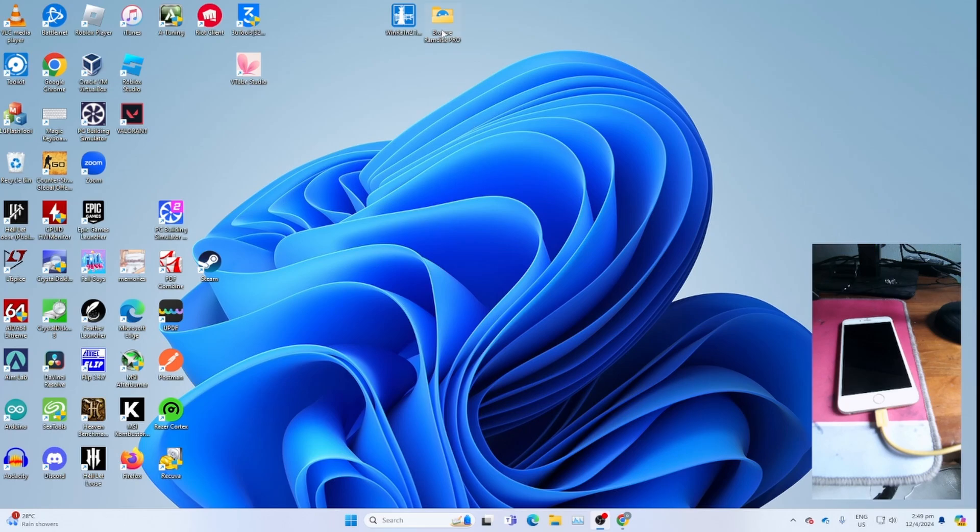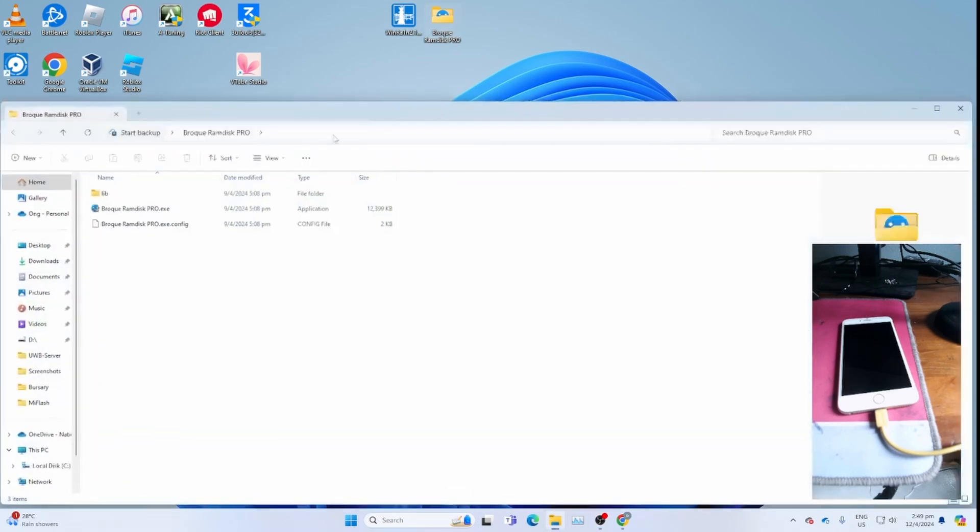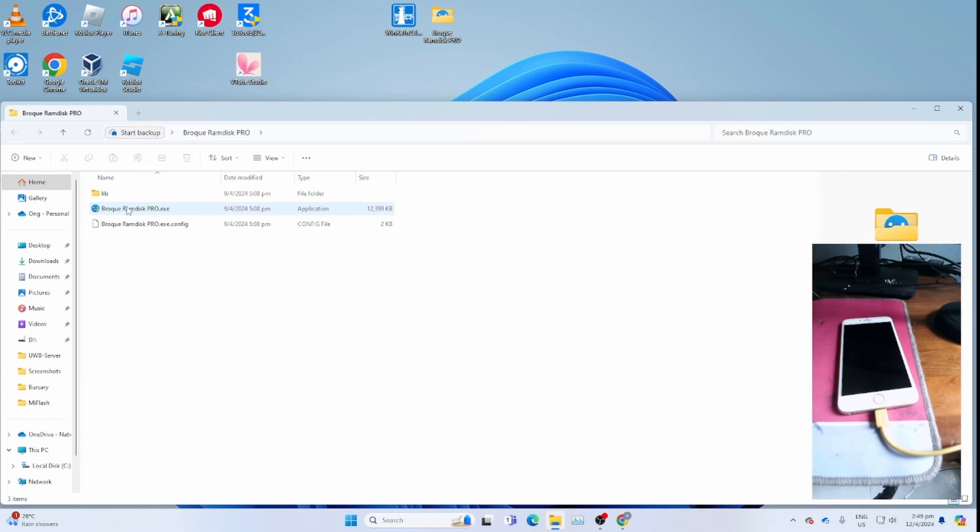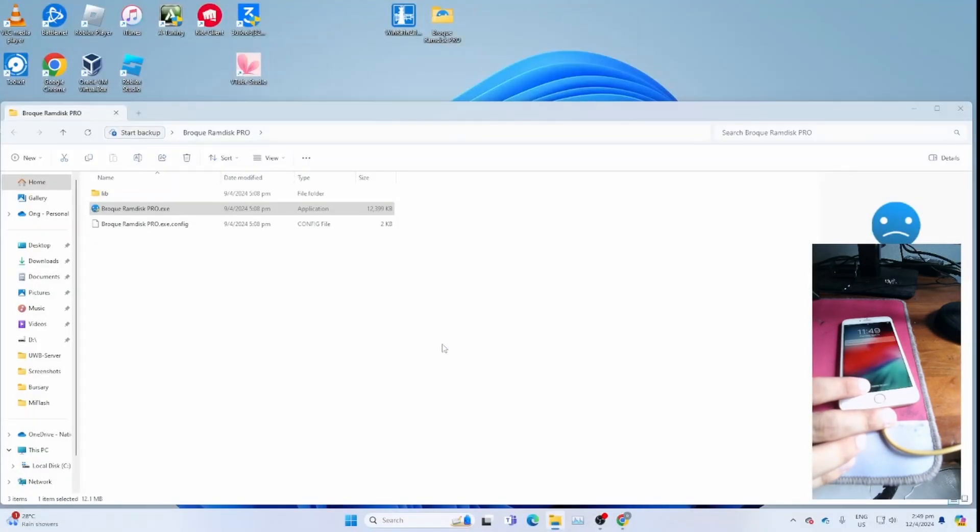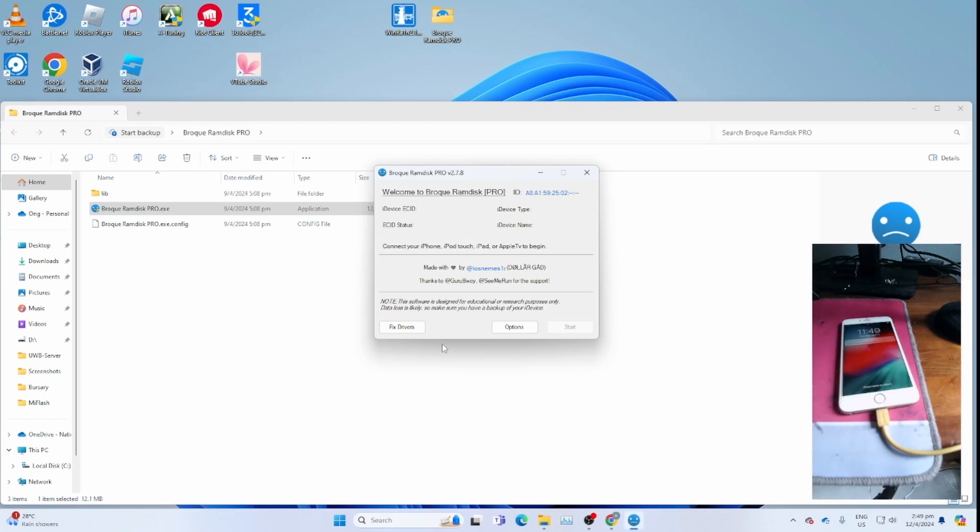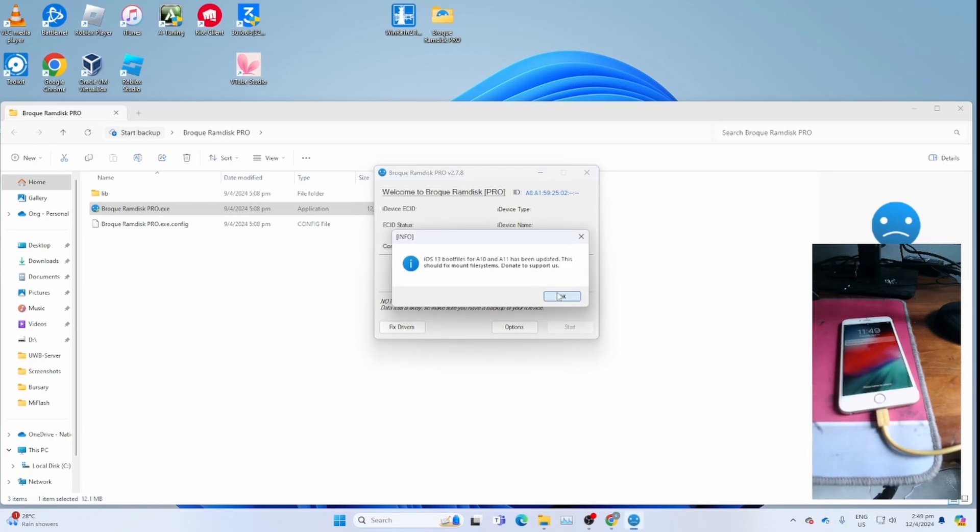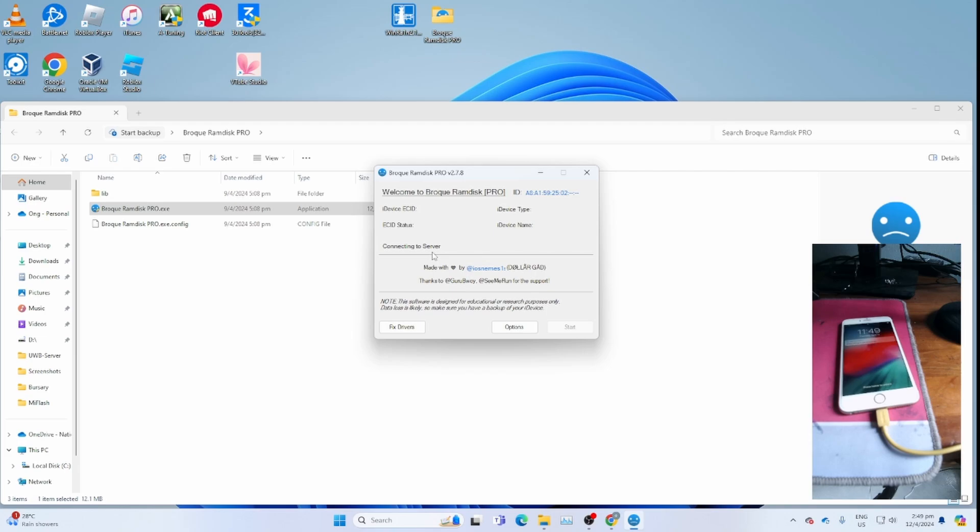After downloading both of them, open Broke RamDisk Pro and Broke RamDisk Pro EXE. Allow it to connect to server and give the pop-up dialog. Click OK. Allow it to connect to server.